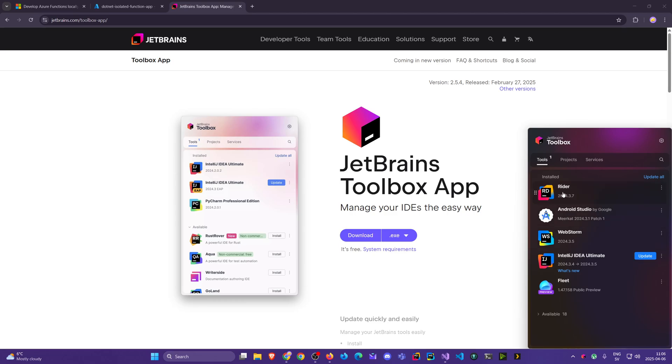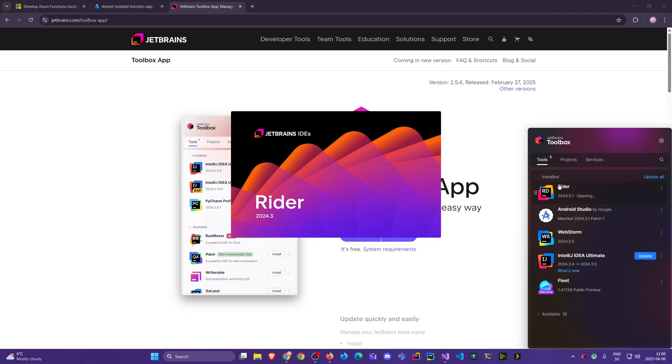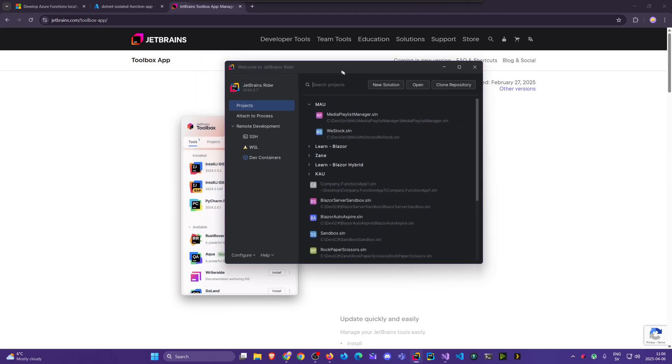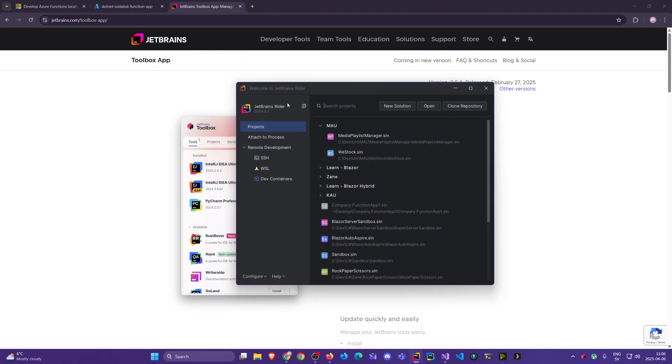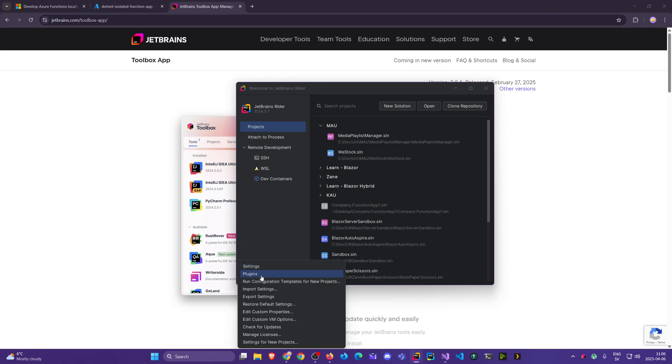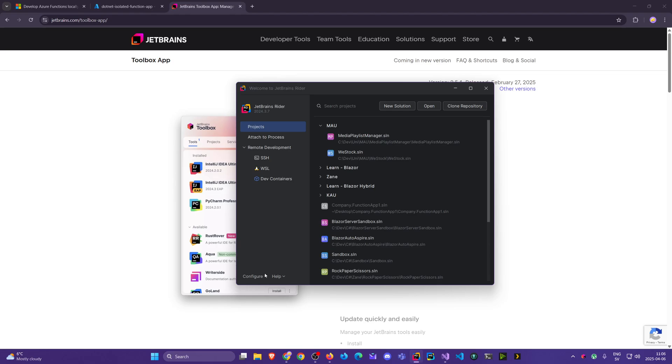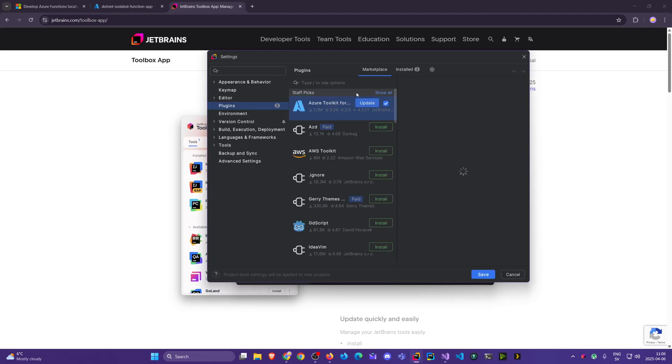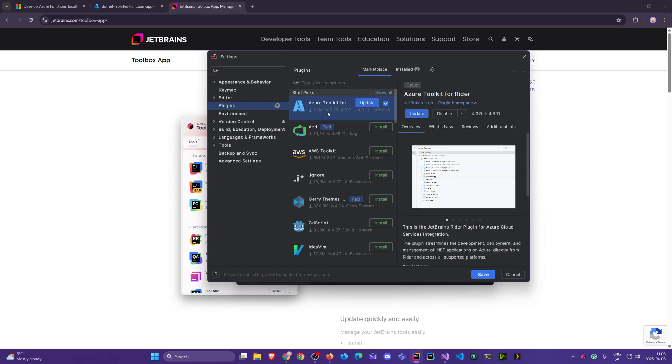You will open it for the first time here, Rider, and similar to VS Code, it doesn't have the Azure, it requires a plugin if you want to deploy later. So when we first open it up, for you it might look a bit different, you get to select the theme and all that, but once that's done, you can click on configure here, and we come to plugins, and here in plugins, we can install something called Azure Toolkit for Rider. You will have an install button here, click install, and it's done.